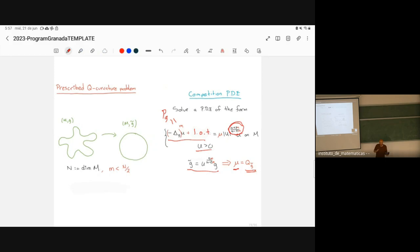A question from the audience: is the power really critical? The speaker clarifies: the exponent is the critical Sobolev exponent minus 2, specifically n+2m over n−2m, and acknowledges a typo was written on the board.